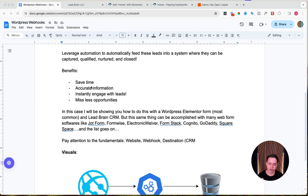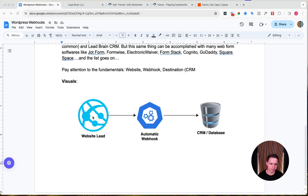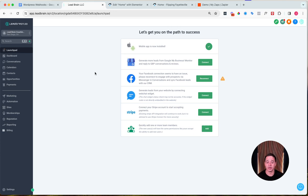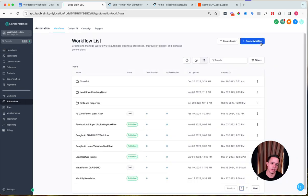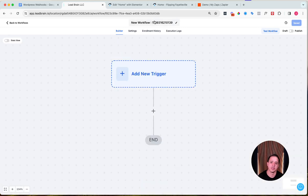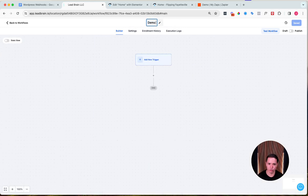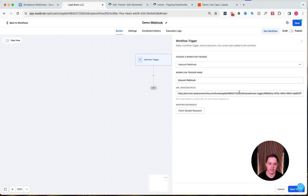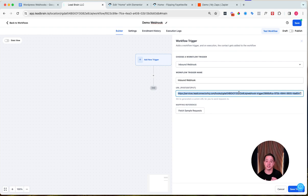Here's a quick visual: a website lead gets packaged up, automatically sent via a webhook to your database, and your database stores that information. Now let's get into it. First, inside of Lead Brain we're going to go into Automation and create a workflow from scratch. We'll name this 'demo webhook,' add a trigger — inbound webhook — and here is your webhook URL address. Think of this like your mom's home address where you're sending that Mother's Day card. Copy this URL; we'll need it shortly.